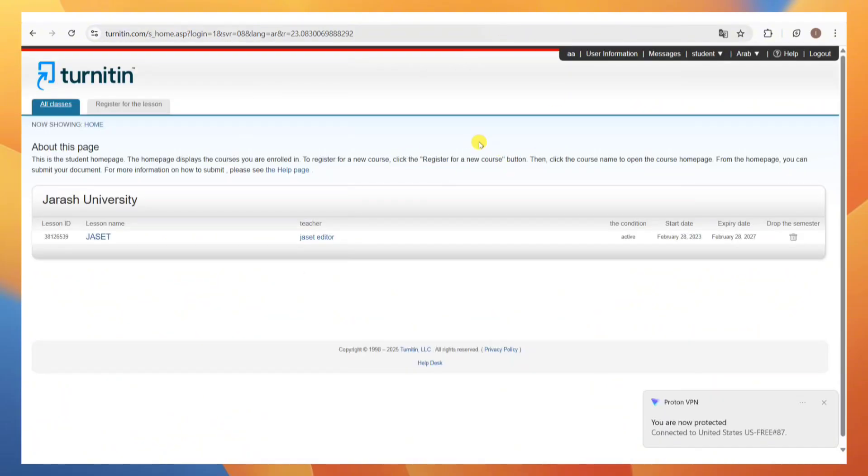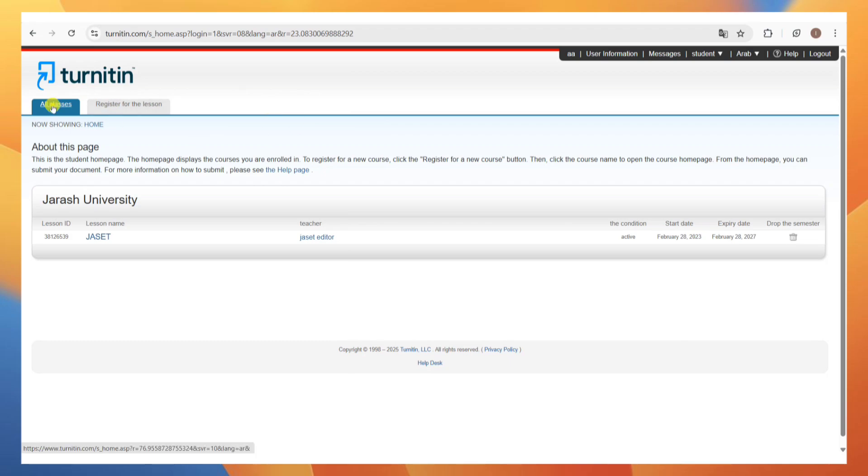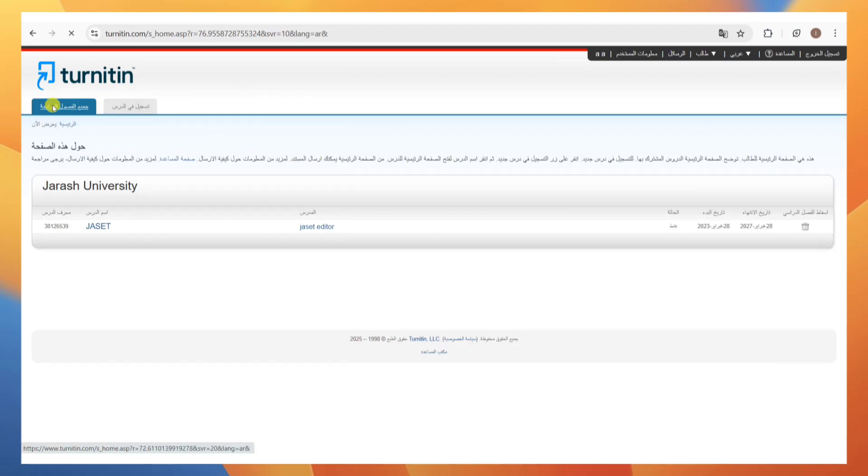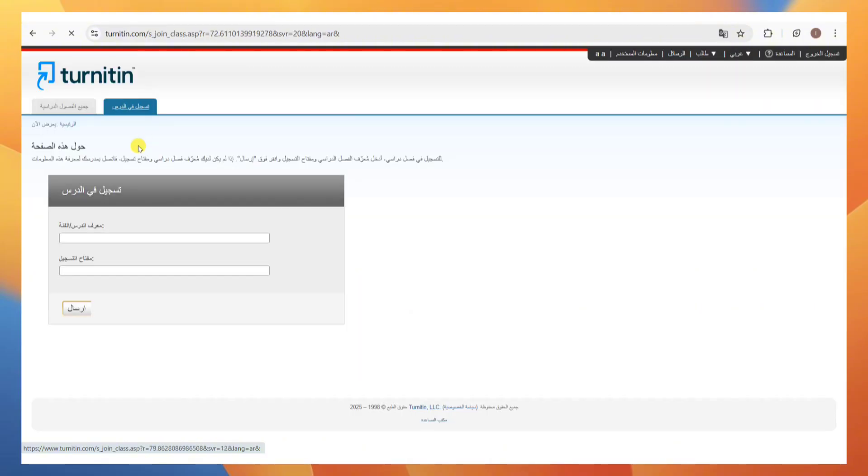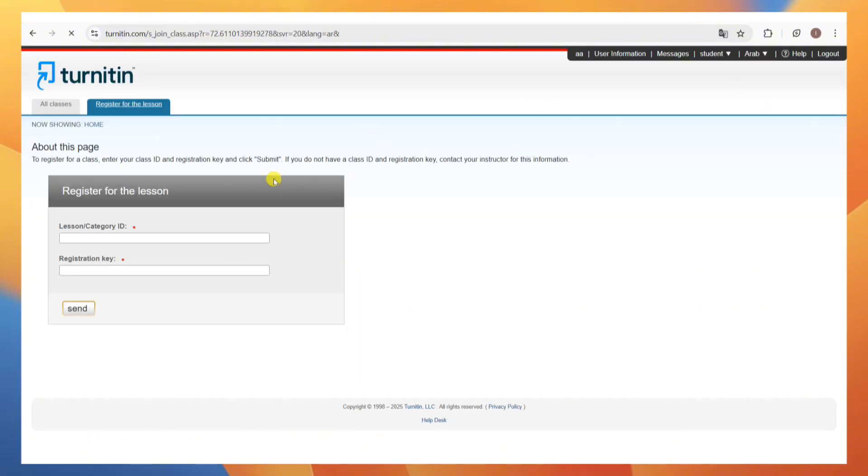Now, once you're on your account, you'll get redirected into your all classes tab. If you want to register or add a new class to your Turnitin account, click on this register for the lesson button.